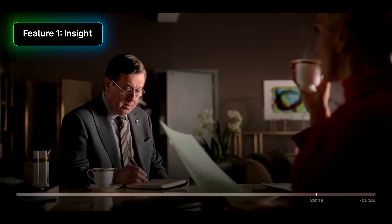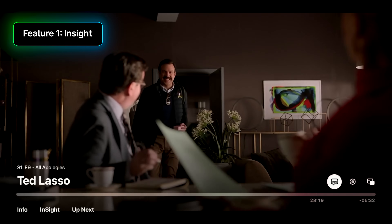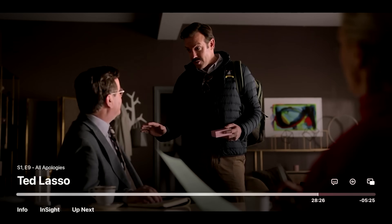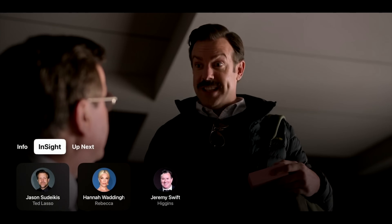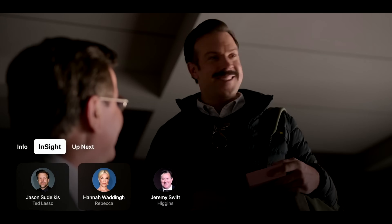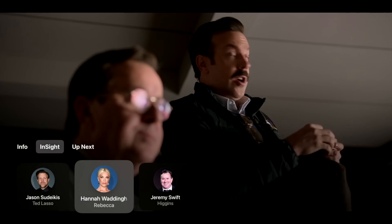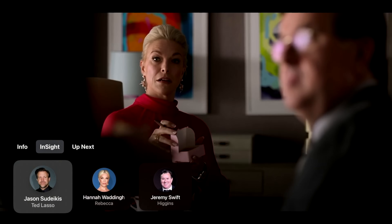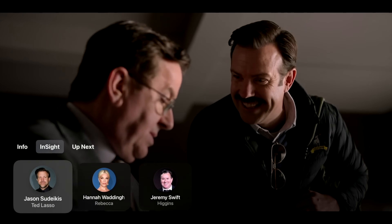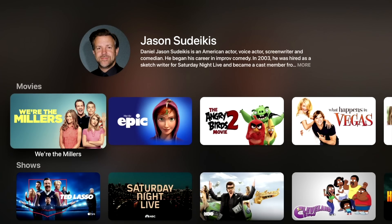Let's jump into a hands-on preview of Insight. Insight is a new feature specifically available when you're watching Apple TV Plus original content. When you tap the back button or any of the arrow keys while you're watching something, you'll see a new Insight option next to Info and Up Next. There you'll see the current actors on screen — this is using Apple's machine learning technology to figure out the faces and audio that's playing. When you tap a specific actor, you'll see more details about them and all the movies and shows they've been in.